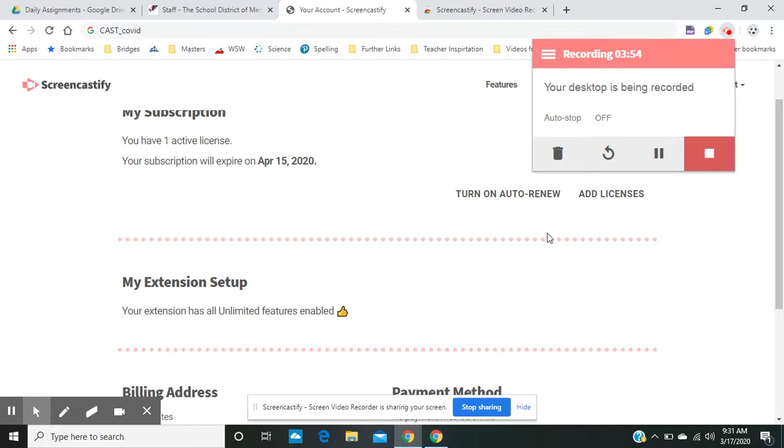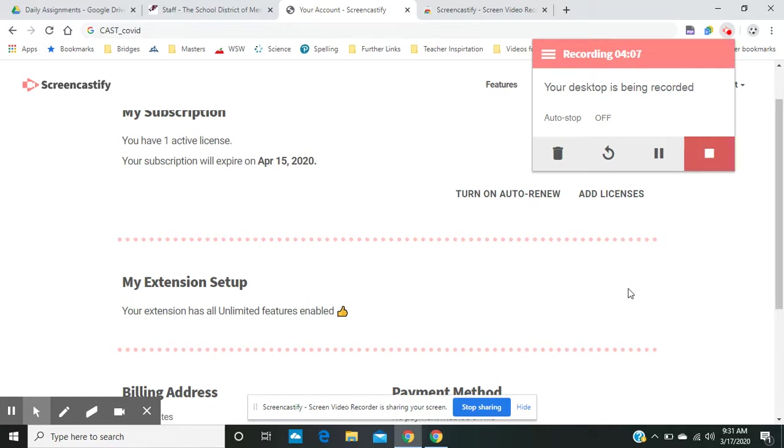Now, when you click stop, which I can't do quite yet, you're going to be prompted and you'll follow the directions to save your video. There's a little tutorial you can go through. But what we did is we clicked the download option.